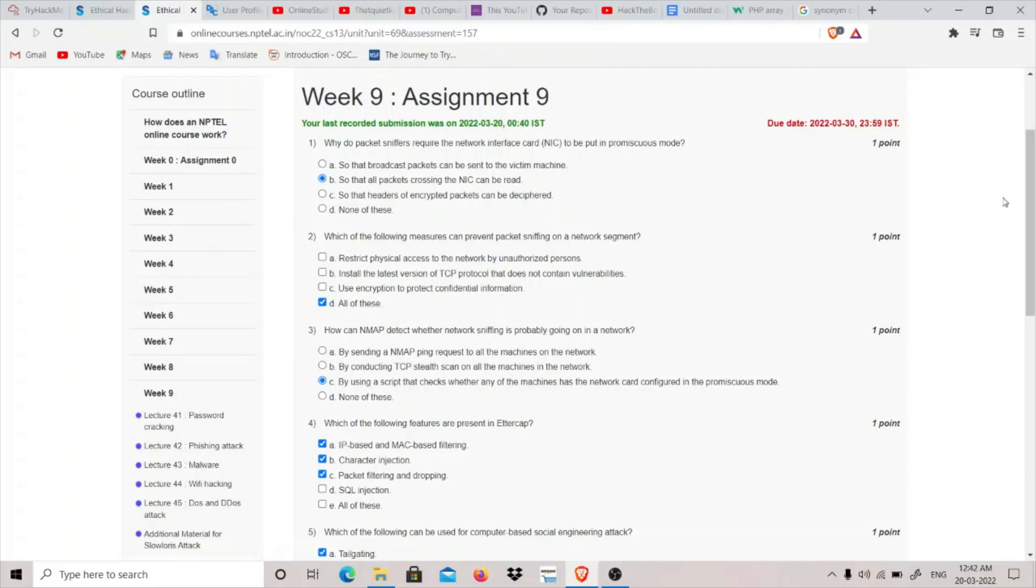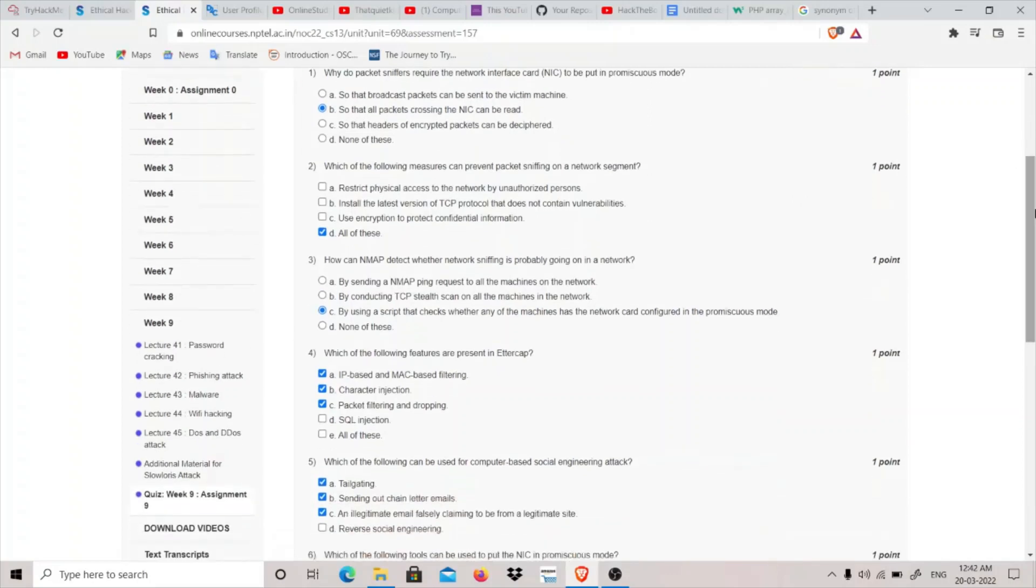Second is: which of the following images can prevent packet sniffing on a network segment? So restrict physical access to the network by unauthorized persons - it is correct. Use encryption to protect confidential information like VPN - we can use VPN to protect our confidential information, so this is also correct.